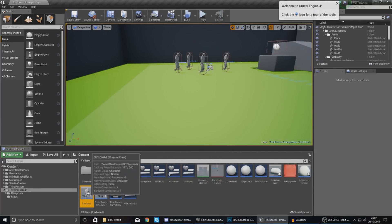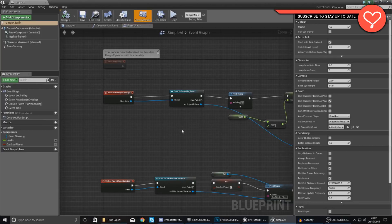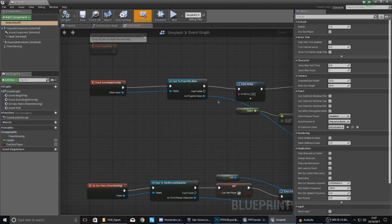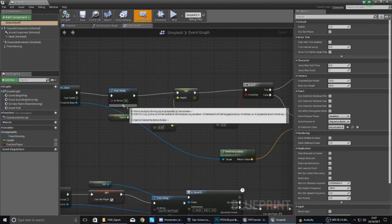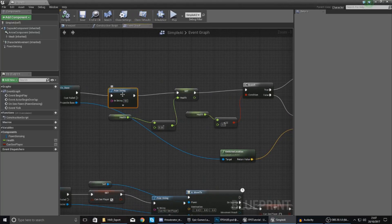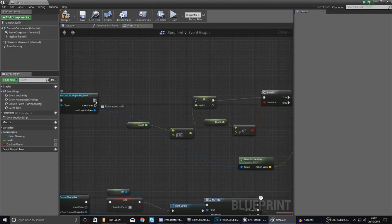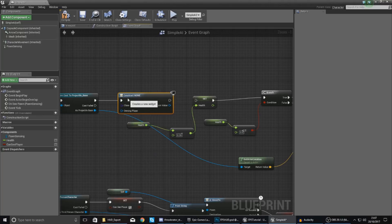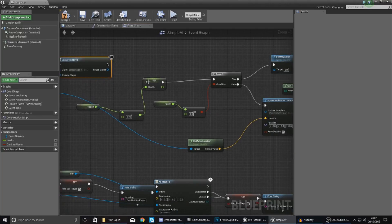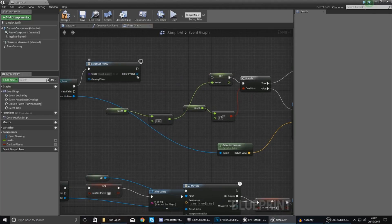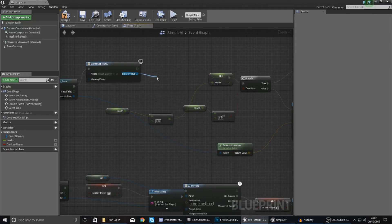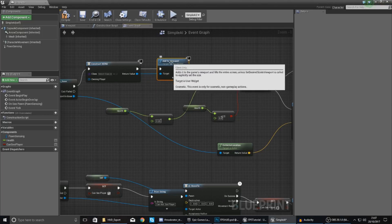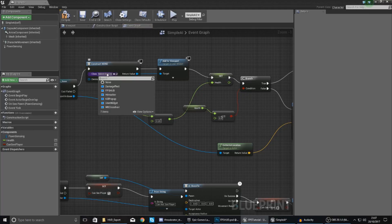Open up your simple AI, give it a couple of seconds to load. If we look inside here for on actor begin overlap with the projectile, you want to get rid of this print string for hit, or if you don't have it just delete it. Drag out and type in create widget - we're going to put it between this set health stuff. Move this along a little bit, then return value add to viewport and hook it up just like that so it's in between all the rest of the code and we're not damaging anything we've done already.